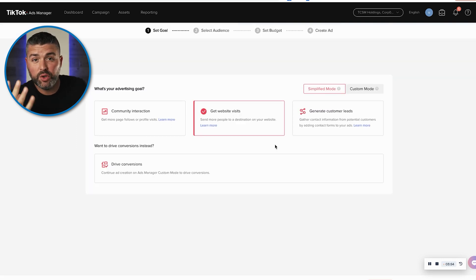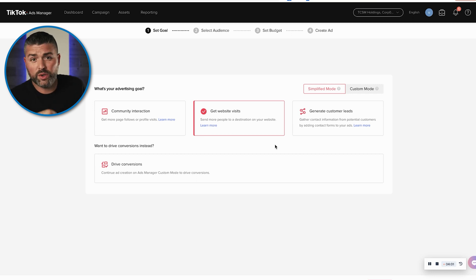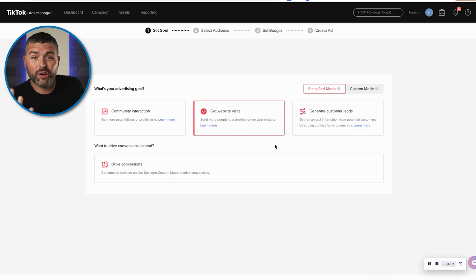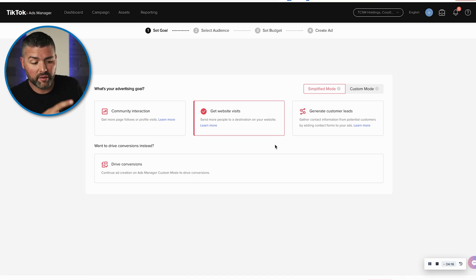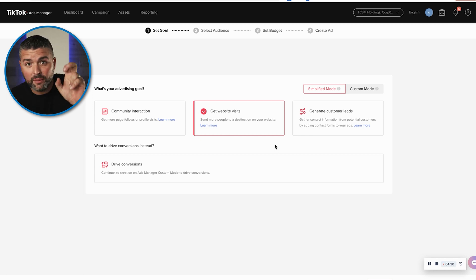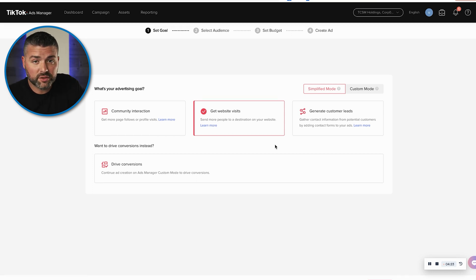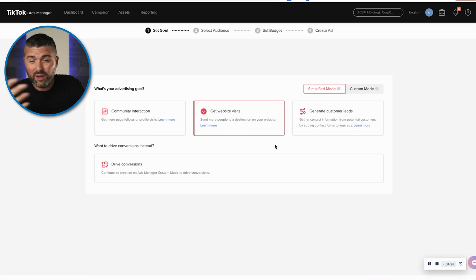In the TikTok business manager you have four options: community interaction, which is engaging with your content; website visits; generate leads; and conversions. If you click conversions, it's going to bring you to the expert or custom mode. So let's go with website visits to start, so you can begin driving relatively low-cost traffic to your store, and then we'll get into the custom mode.